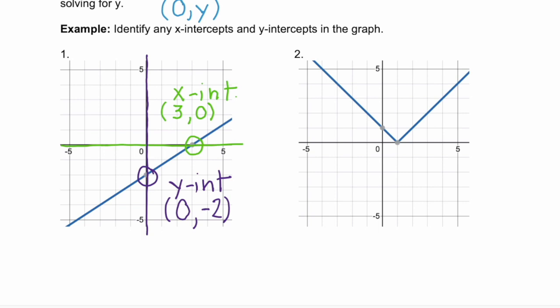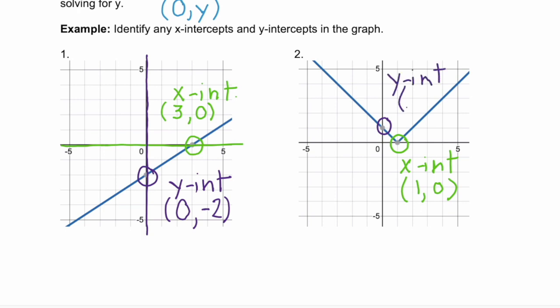Let's look at the second graph. Where do we cross the x-axis? Right at this point — so this is our x-intercept, and the ordered pair for that point is (1, 0). And our y-intercept? It's this other point, so this is our y-intercept, and the ordered pair for that point is (0, 1).